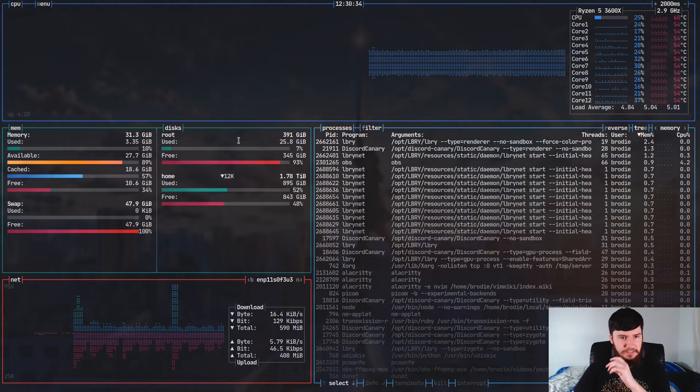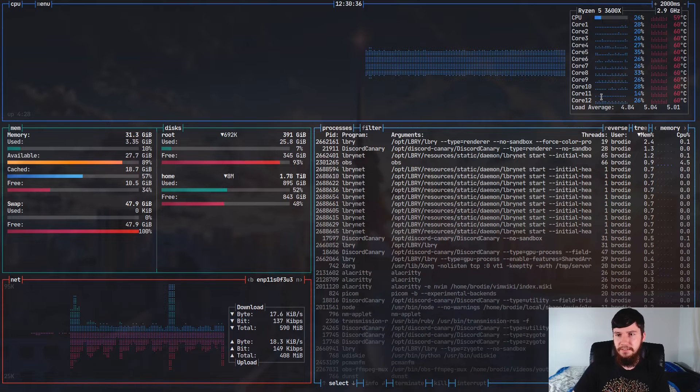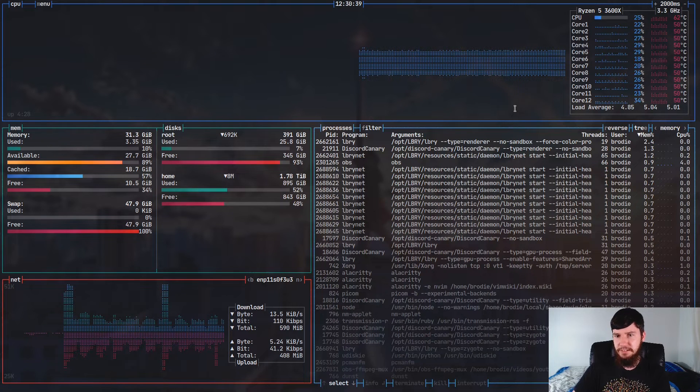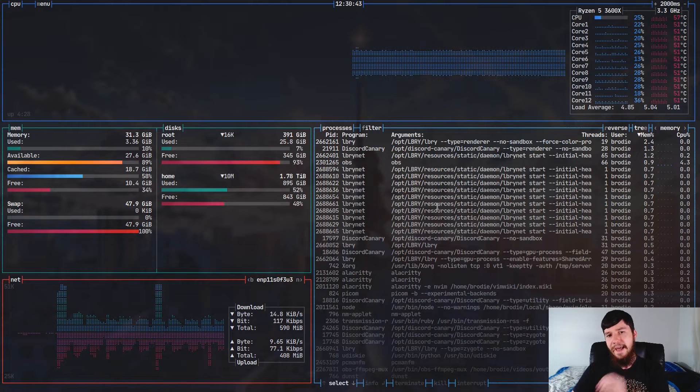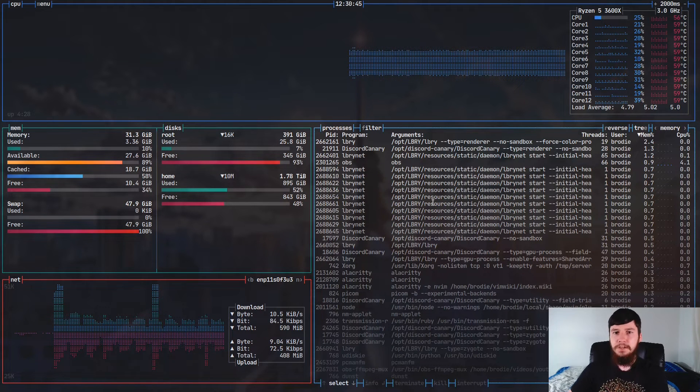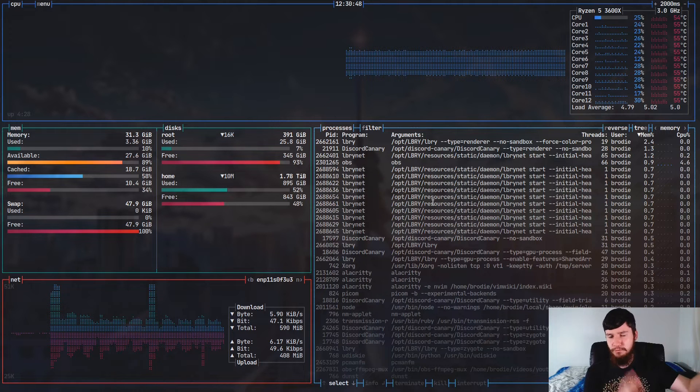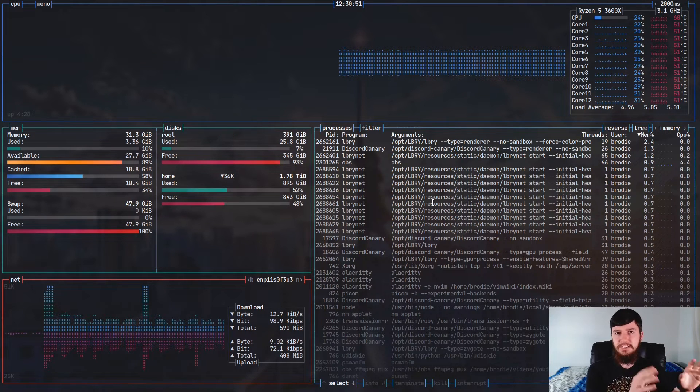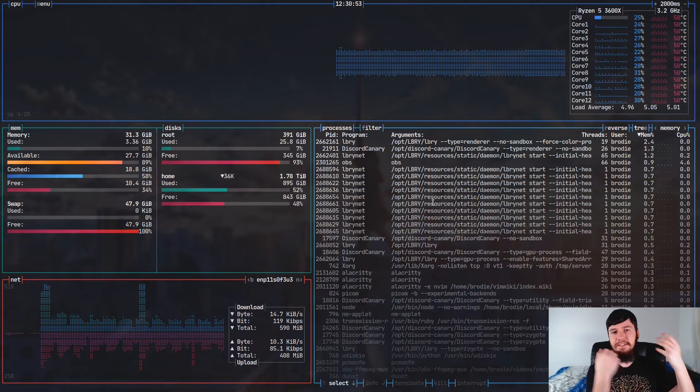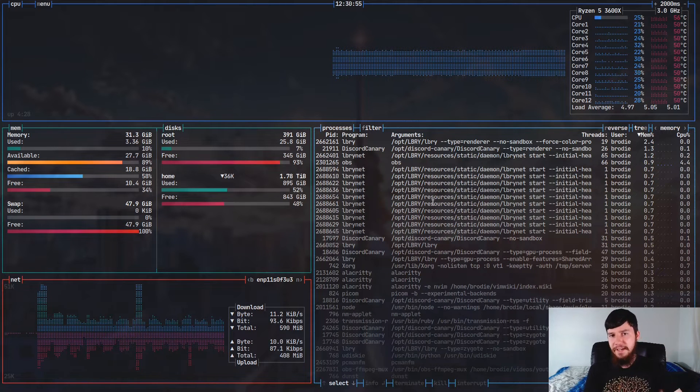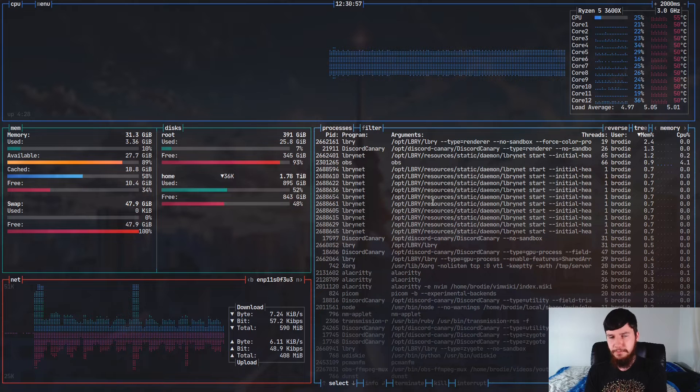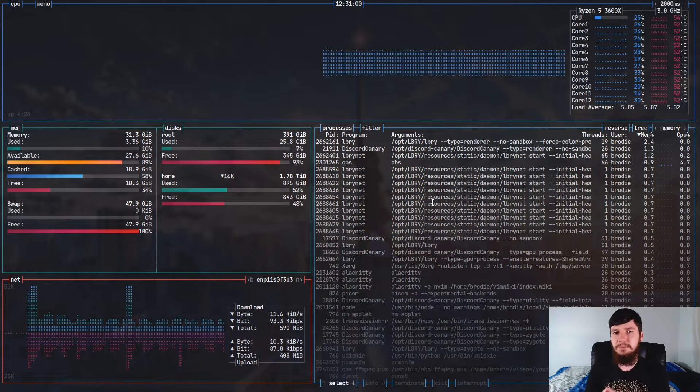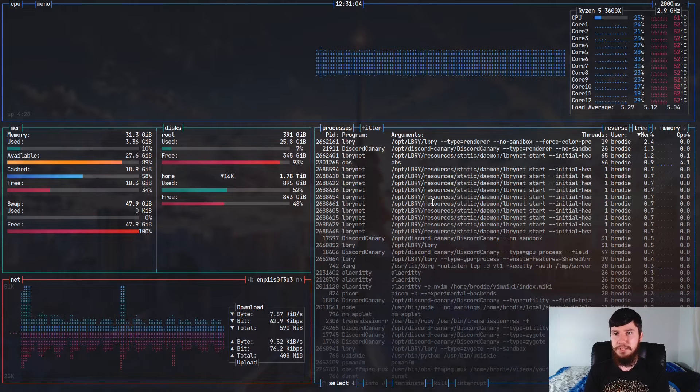So that's where something like Bashtop actually comes in. As you can see here, we have our disk usage, we have individual CPU usages, and then a bar showing us how much we're actually using. We have our network usage, and we also have process monitoring as well. So Bashtop is kind of the reverse of HTOP.